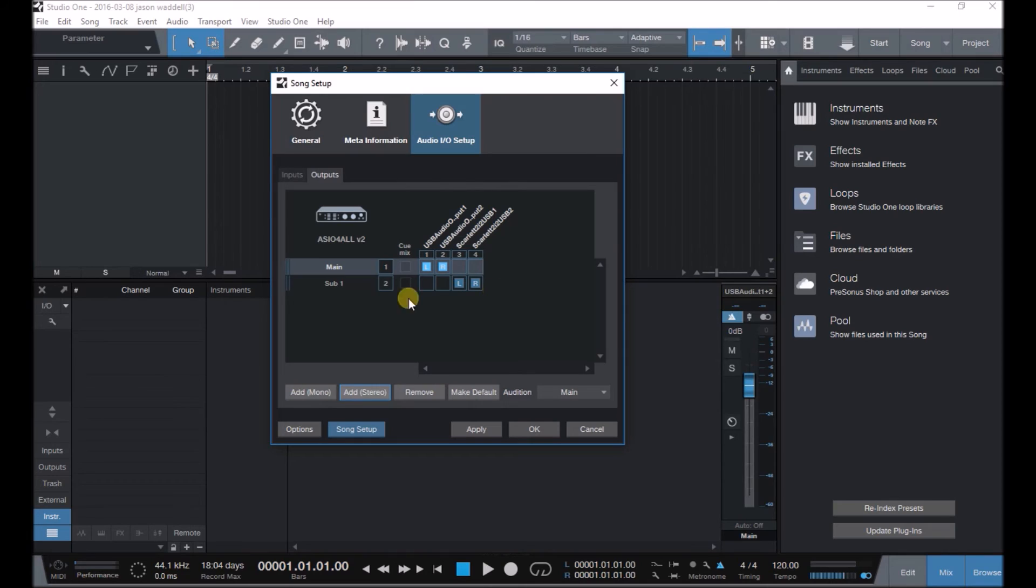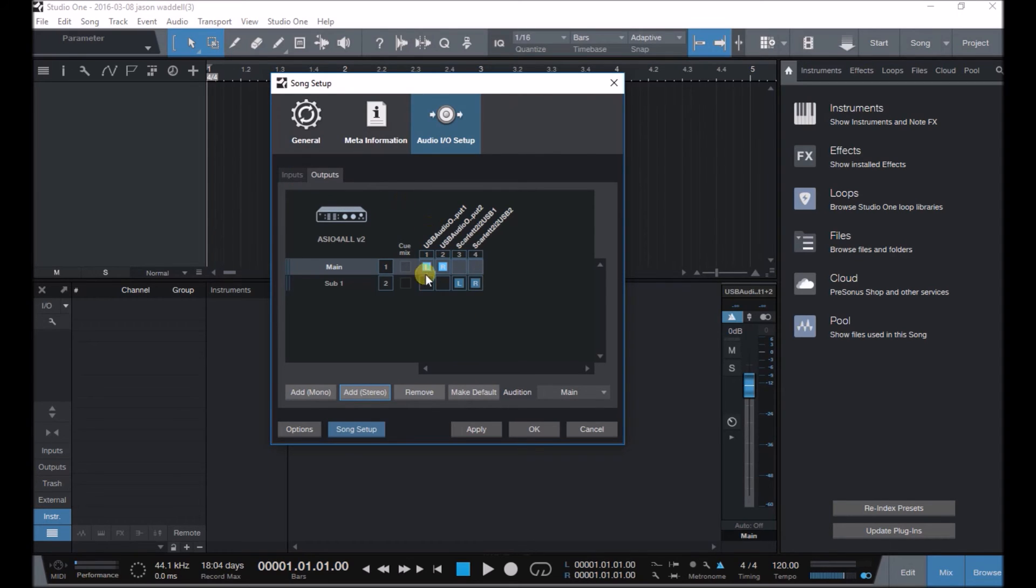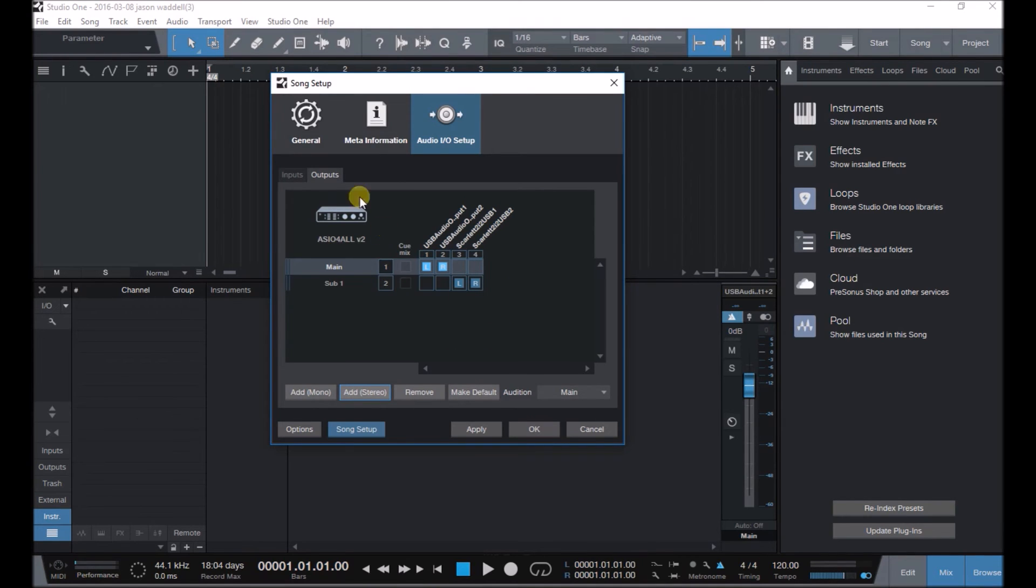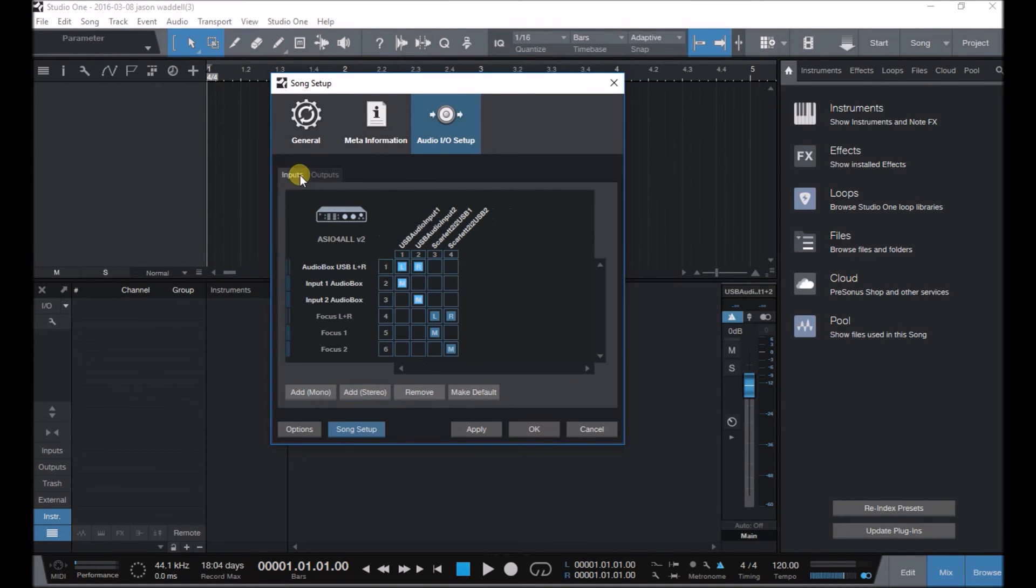But you could actually go out depending on how many ins and outs you had on your interface. Some have more, some have less. Read your manual if you don't know, but get to know your interface and where the ins and outs are. And I'm literally setting them up to turn them all on so I can use them.